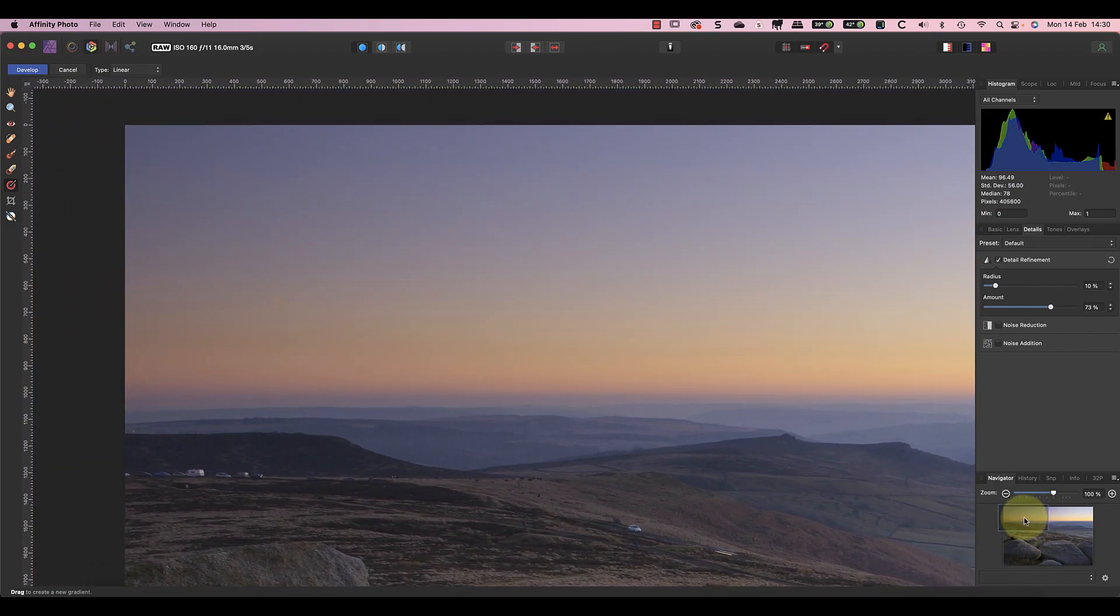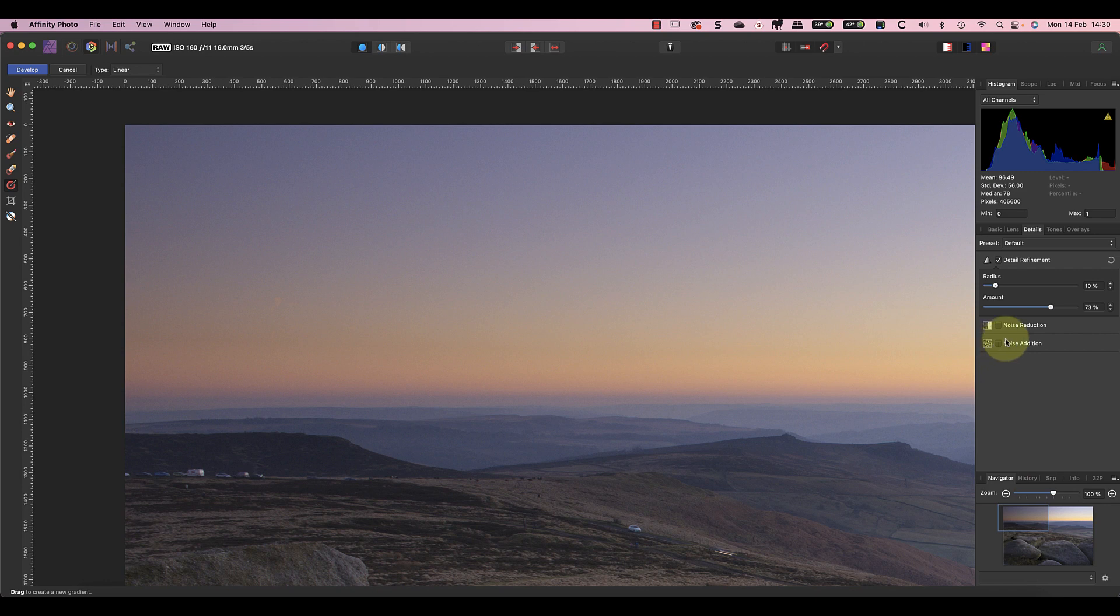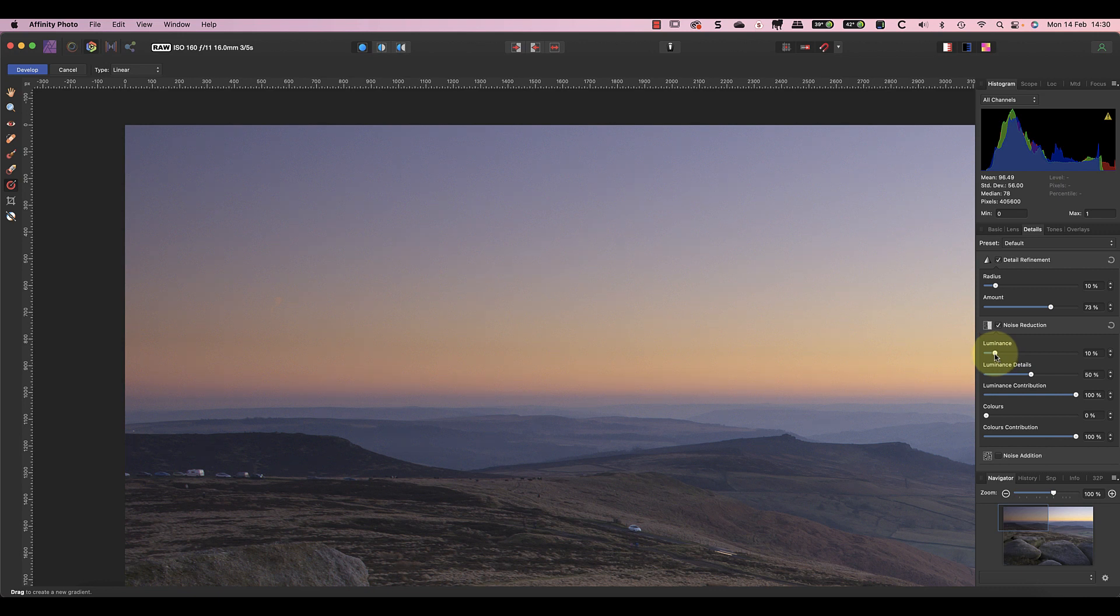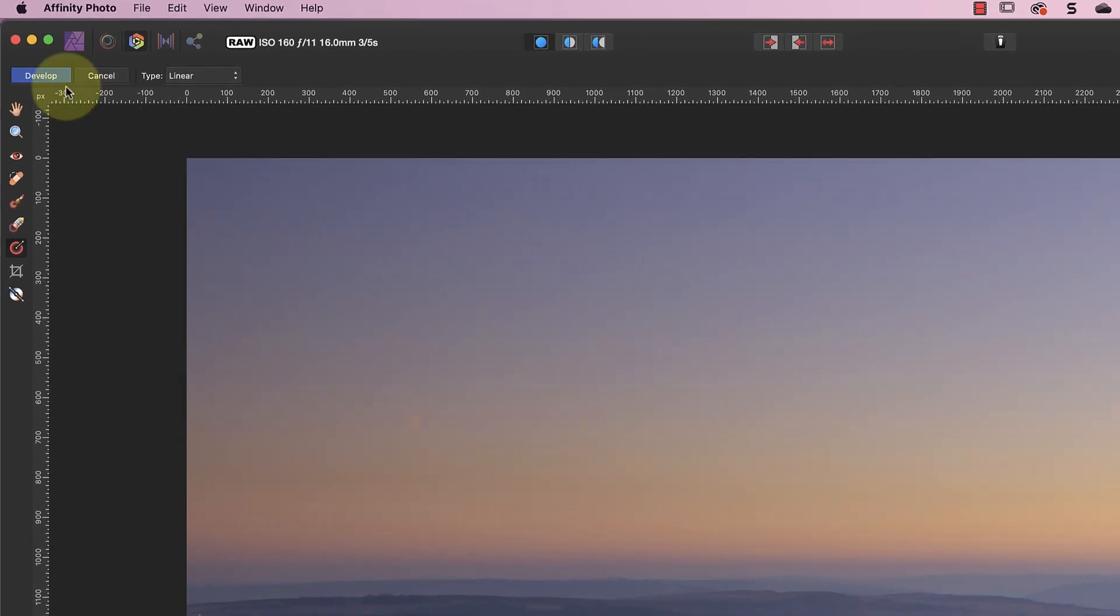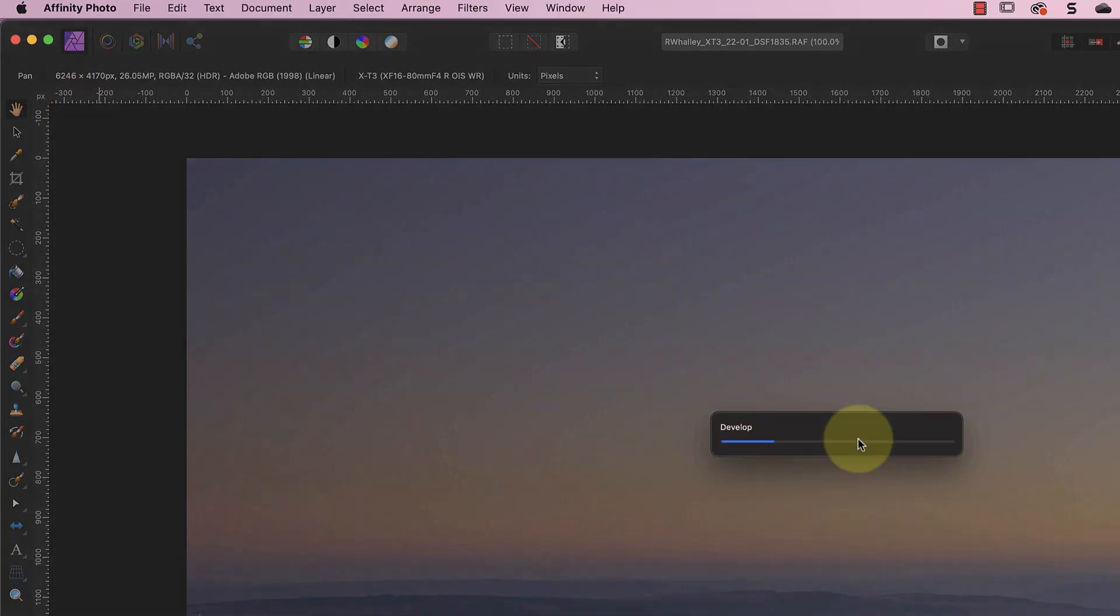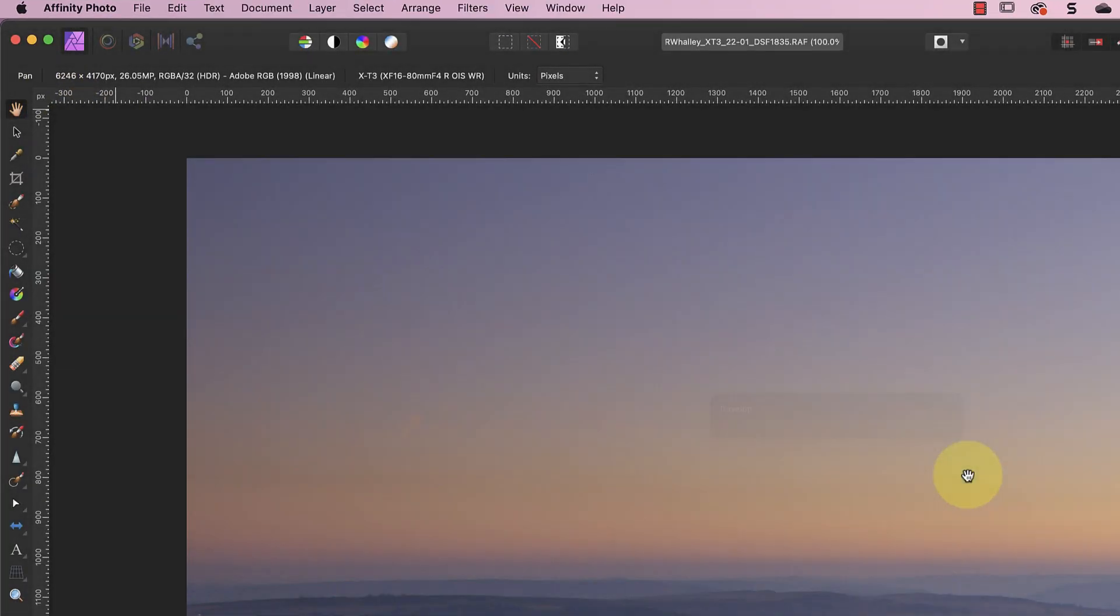I can also see there's a hint of noise in the sky on the left, so I'll apply a small amount of luminance noise reduction. Around 10 percent should fix it. I don't want to apply too much of this though or it starts to soften the image. I'm now happy with the adjustments to the raw file, so I'll click the Develop button.